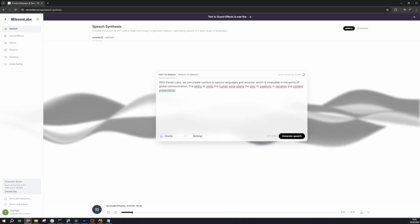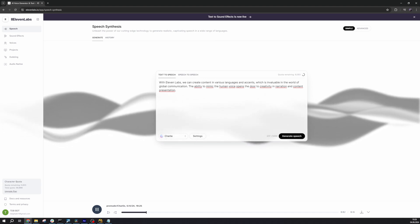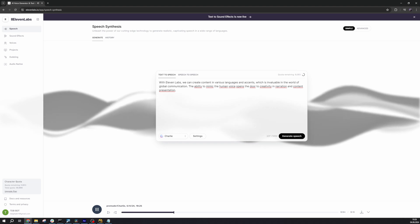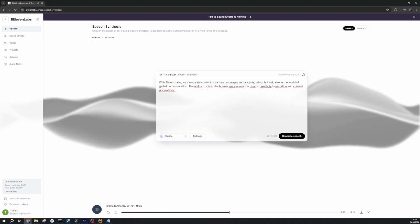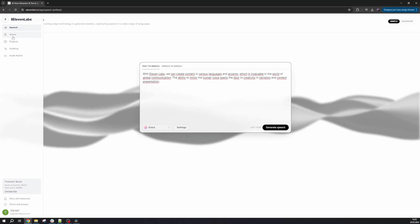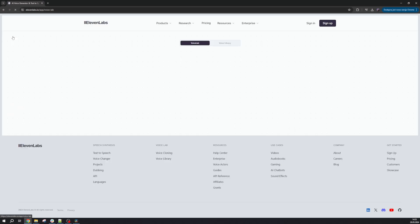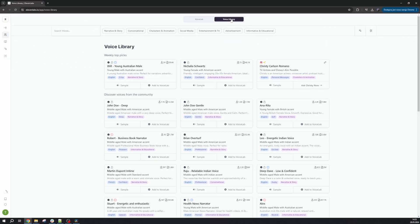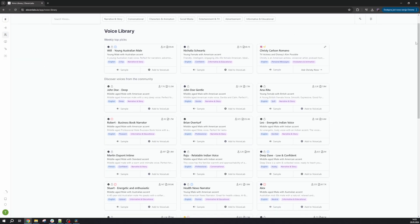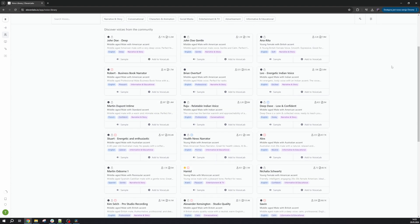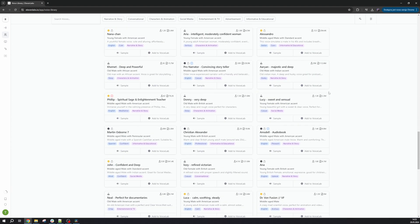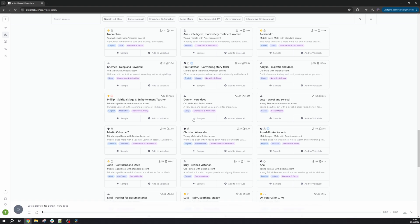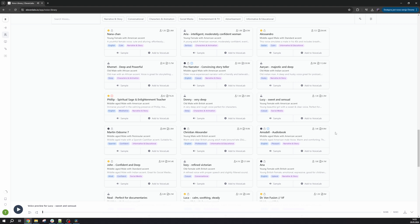With Eleven Labs, we can create content in various languages and accents, which is invaluable in the world of global communication. Now we'll move on to the voice library tab where we have many ready-made voices with assigned characteristics. These are voices created by the community and shared for our use. If we did the things we are capable of, we would astound ourselves. We select the one we want to use and click Add to Voice Lab. You can use my voice for basic narration, documentaries, or just about anything you can think of where you need a nice, clean, perfect voice.